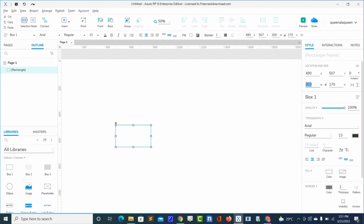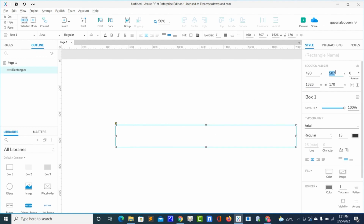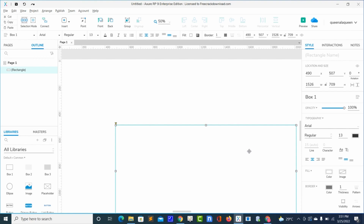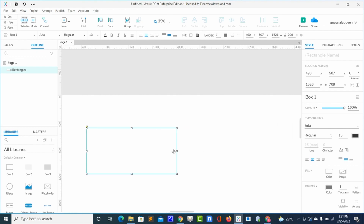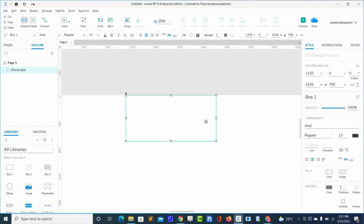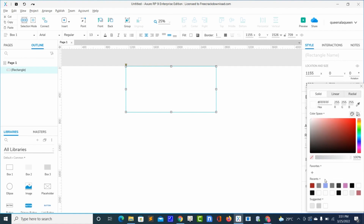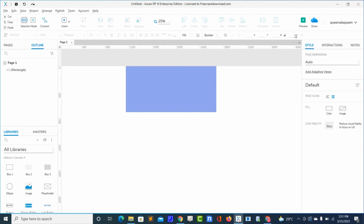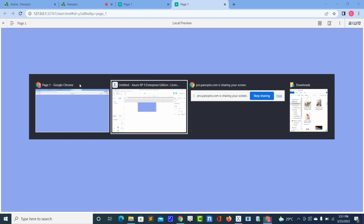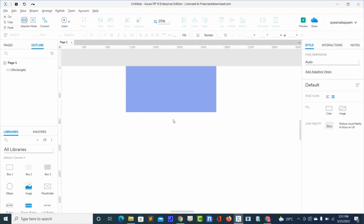I'll increase the width and then the height. Now let's make a preview — first I will change the color here. Okay, so now preview for us to see. It's okay. Next, let me increase my screen.